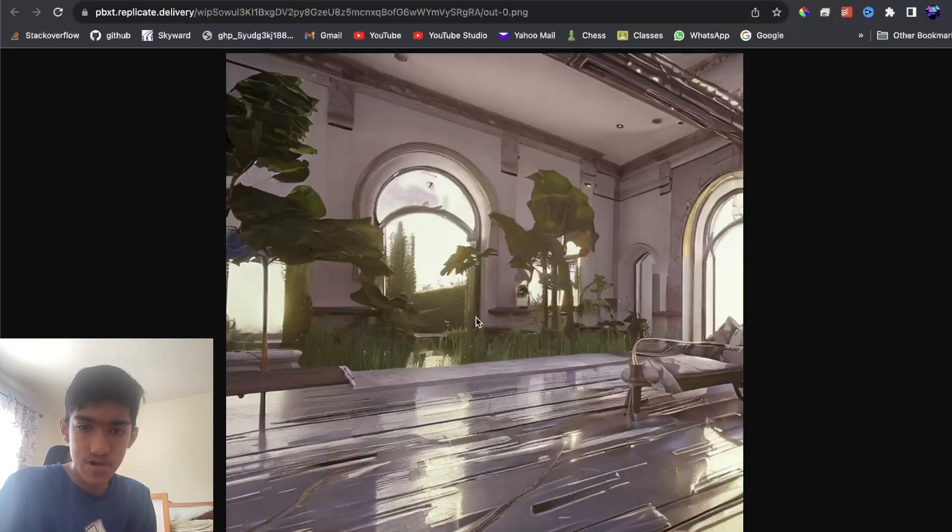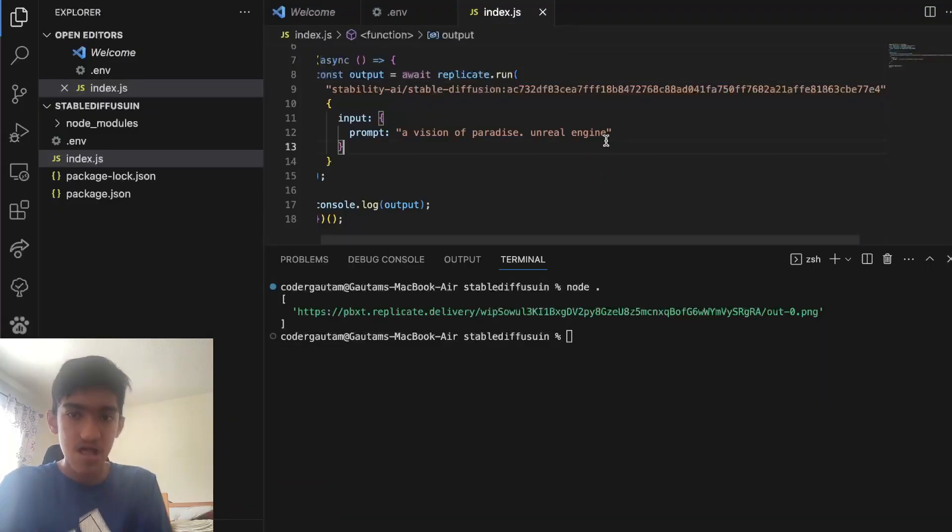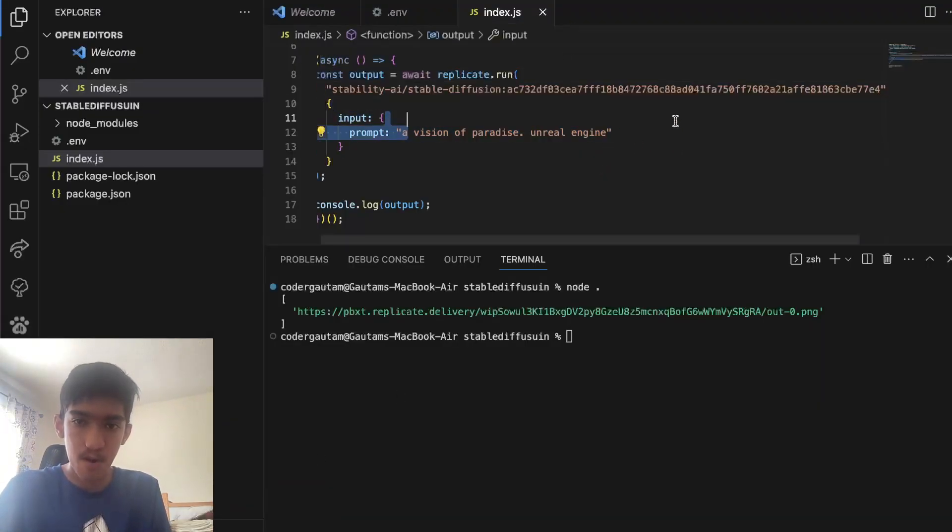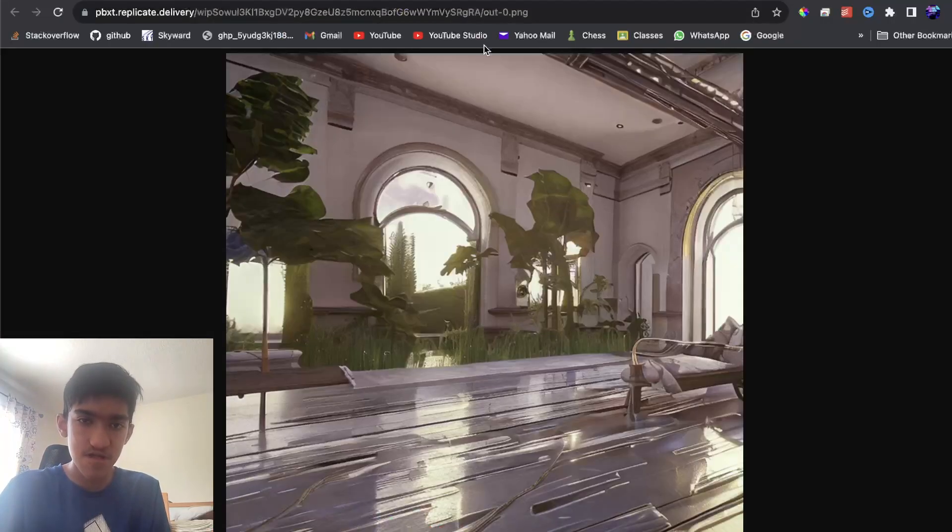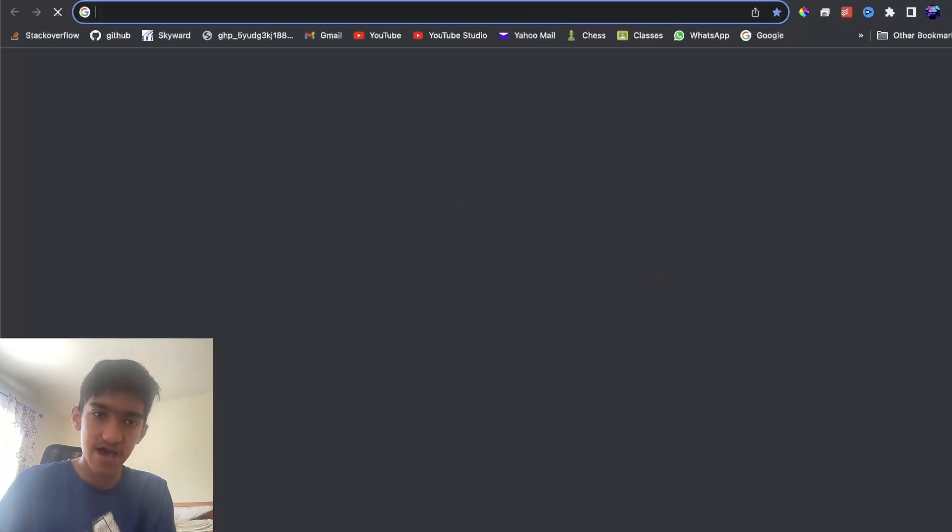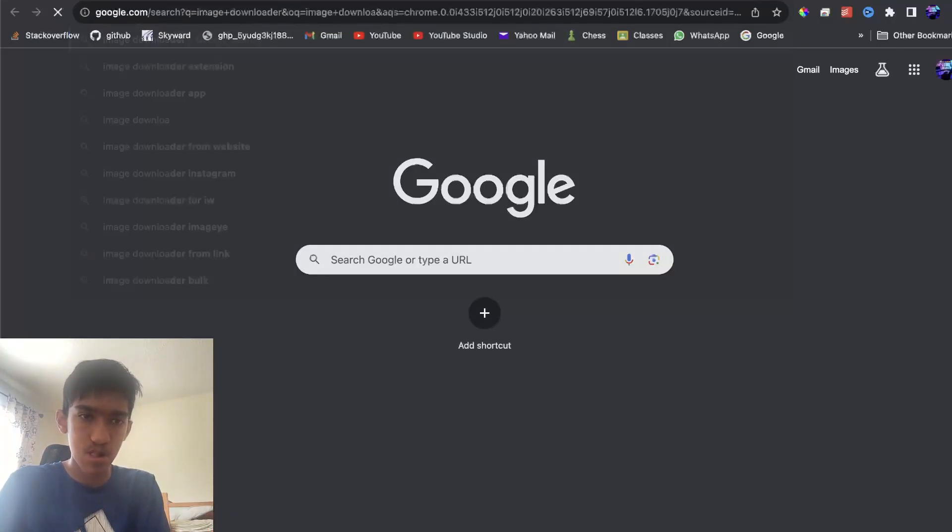Now, an astronaut riding a horse on mars, kid dramatic lighting. This is the astronaut on horse, and this will change based on the prompt you give it.